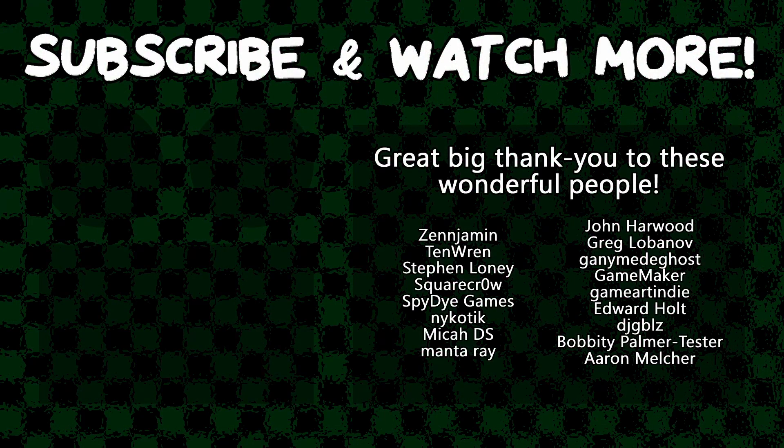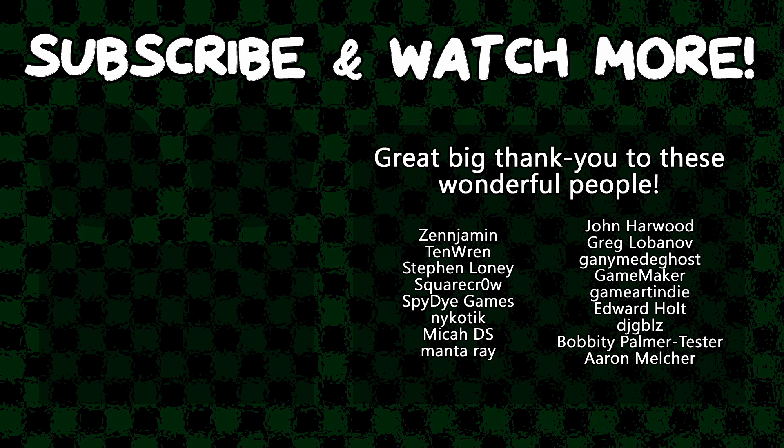Special thanks to Zenjamin, Square Crow, Spy Da Games, Manta Ray, Game Maker, GameArt Indie, Edward Hult, and DJ Gibbles for supporting these videos. If you want to contribute to the channel, head on over to the Patreon page down in the video description to join the fun.